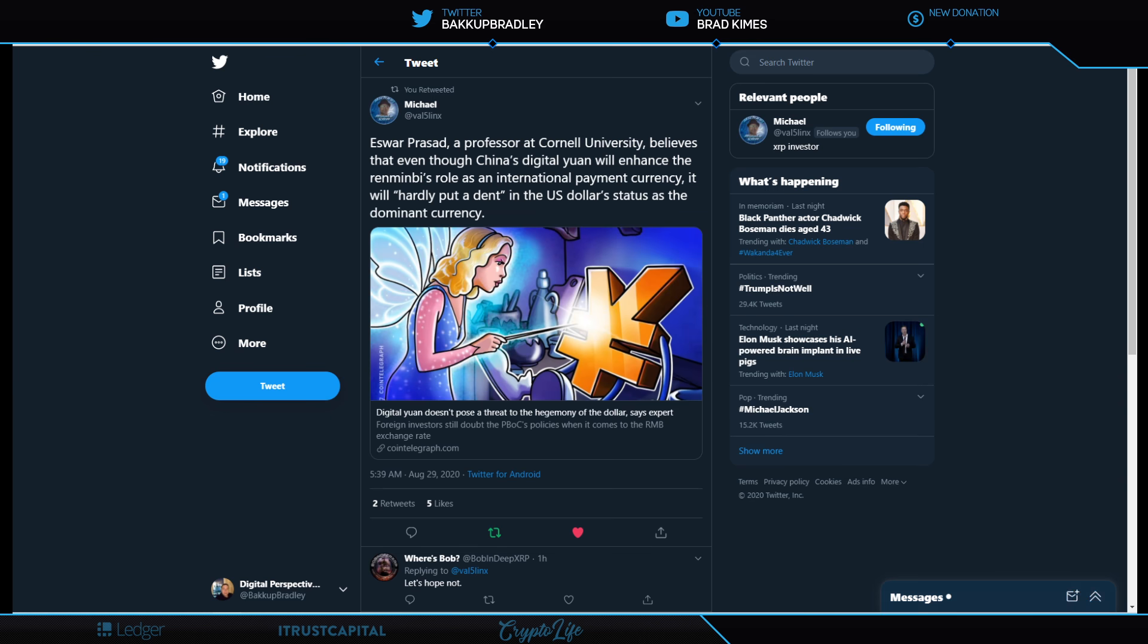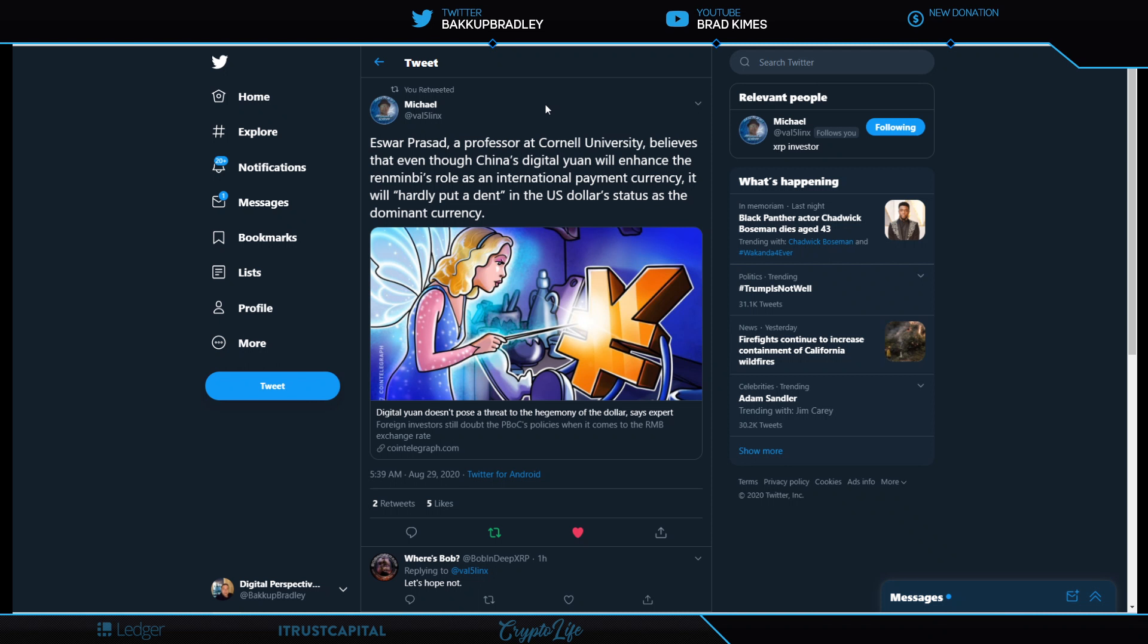Eswar Prasad, a professor at Cornell University, believes that even though China's digital yuan will enhance the renminbi's role as an international payment currency, it will hardly put a dent in the U.S. dollar status as the dominant currency. That's a bit of good news in a dark time.